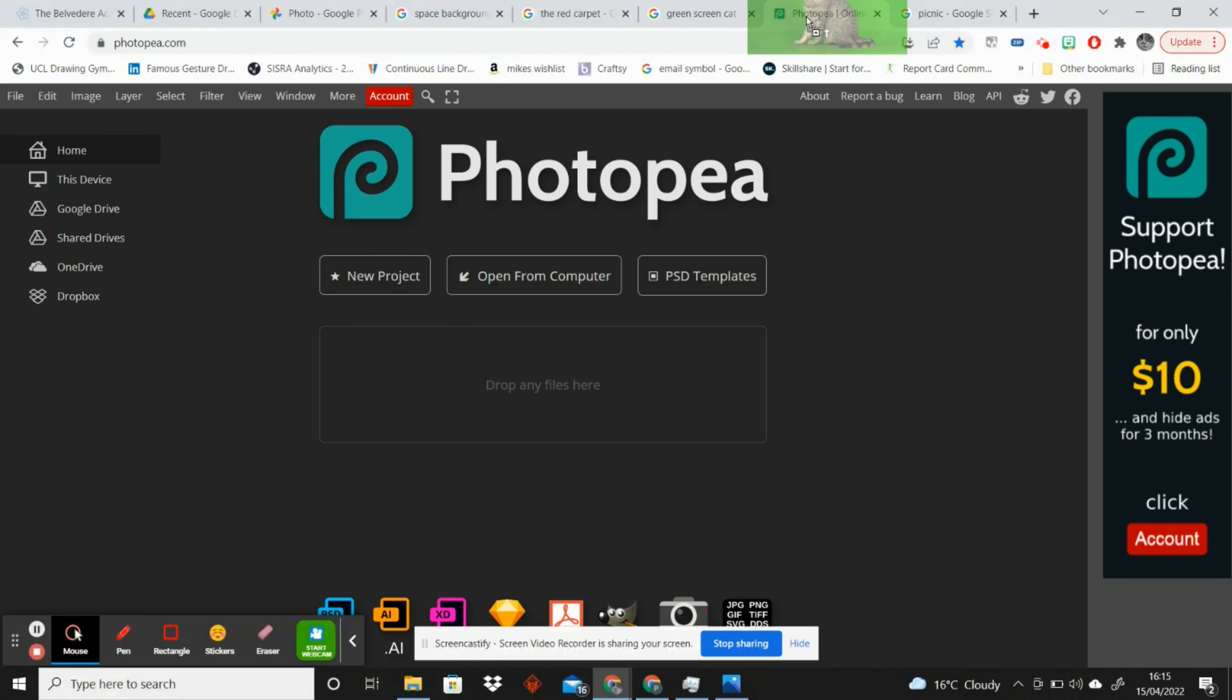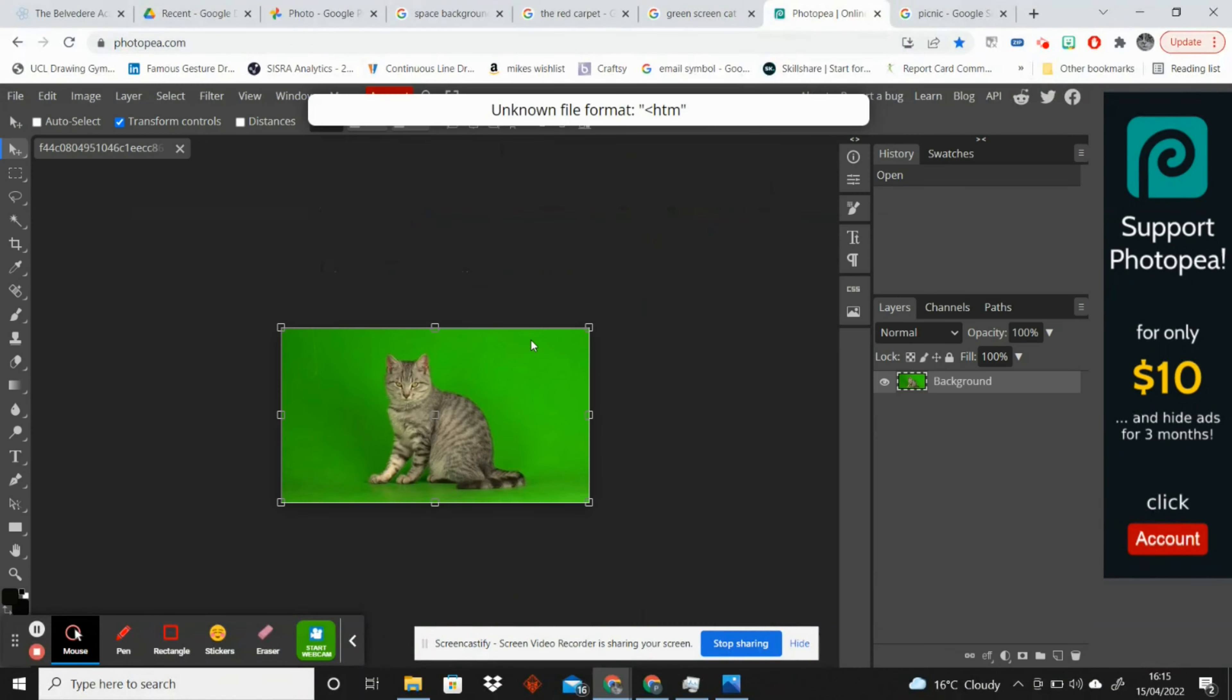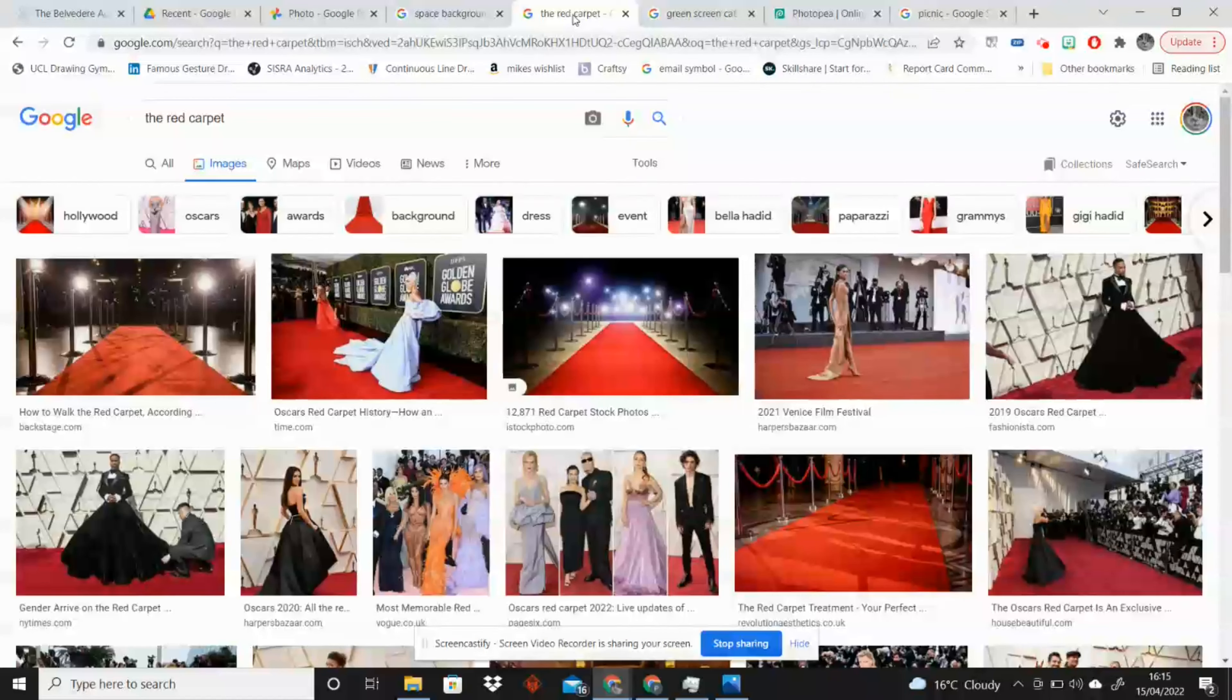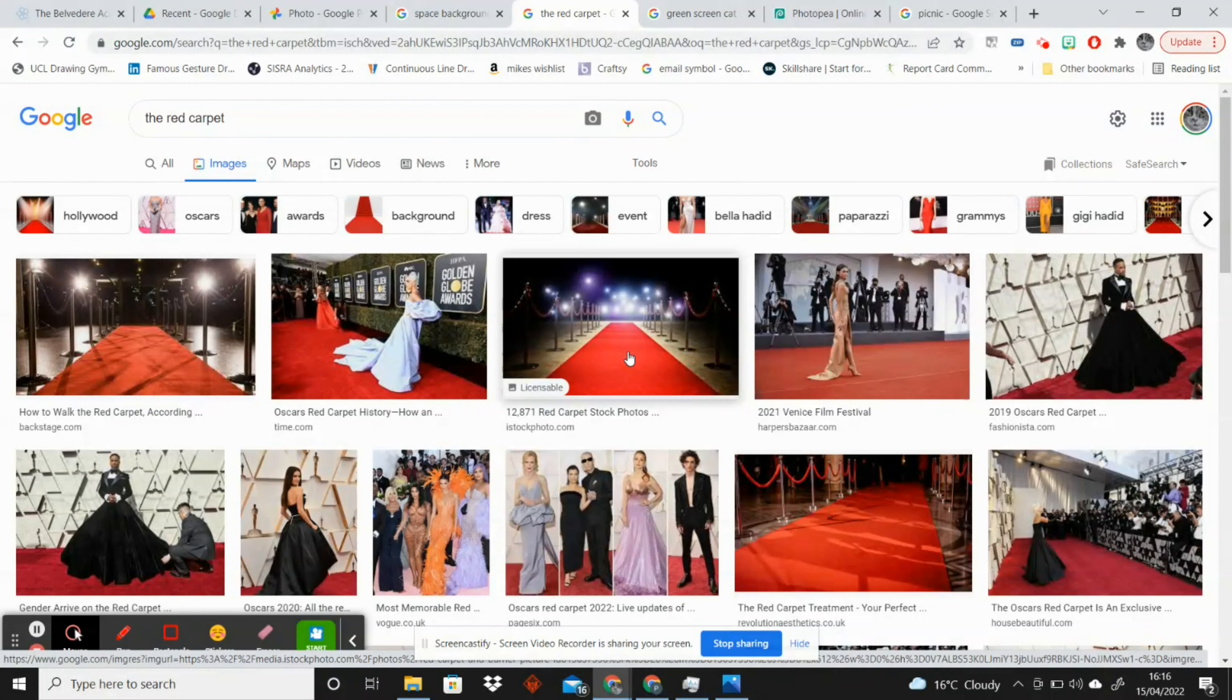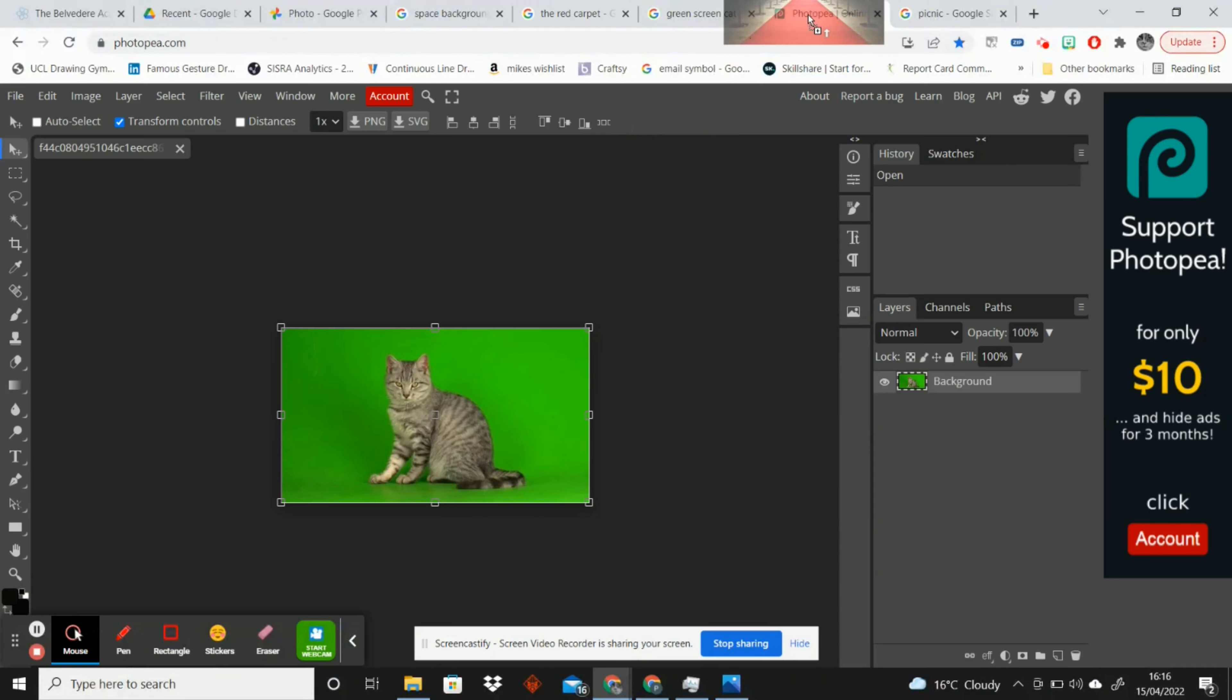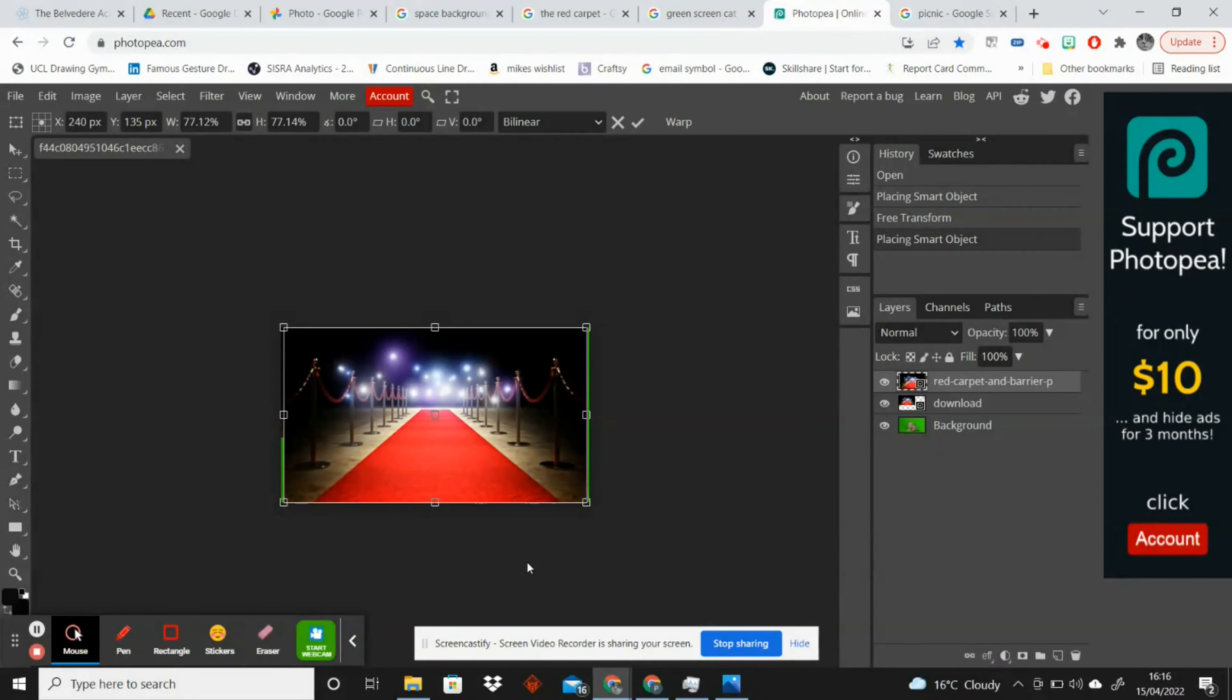I'm going to just drag it into the tab with Photopea and then I'm going to find a background. Recently the award ceremonies in America, people have been talking about that a lot, so I've found a picture of a red carpet and I think this cat looks like it would suit being on this red carpet very much.